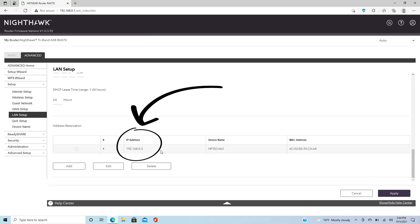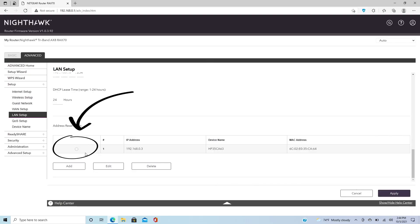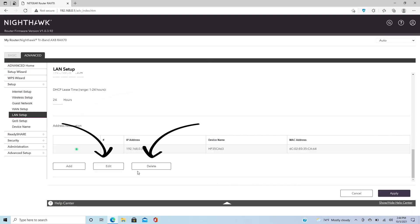You can keep the current IP address that's been automatically assigned, or you can enter your own. Just make sure it's not already assigned to another device on your network. You can check the IP addresses under the Address Reservation section of the LAN Setup page. To edit or delete a reservation, click the radio button next to the device and then click either Edit or Delete.